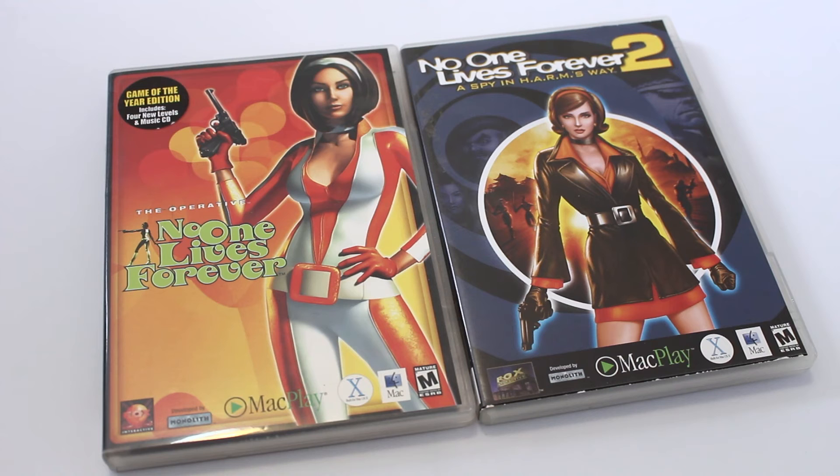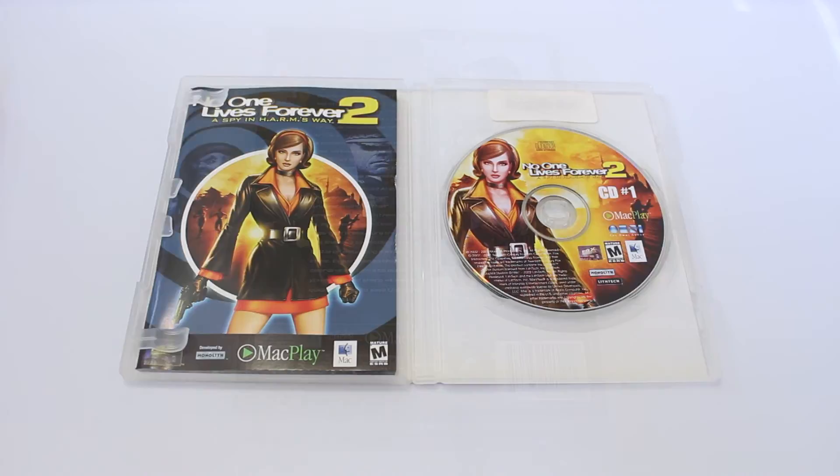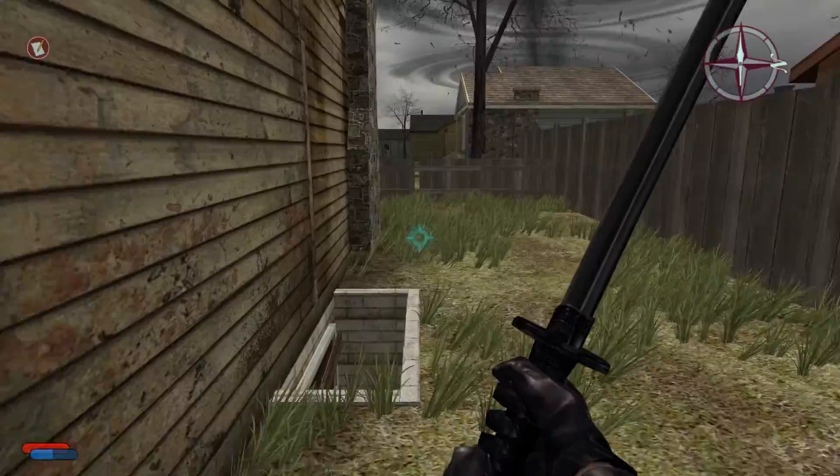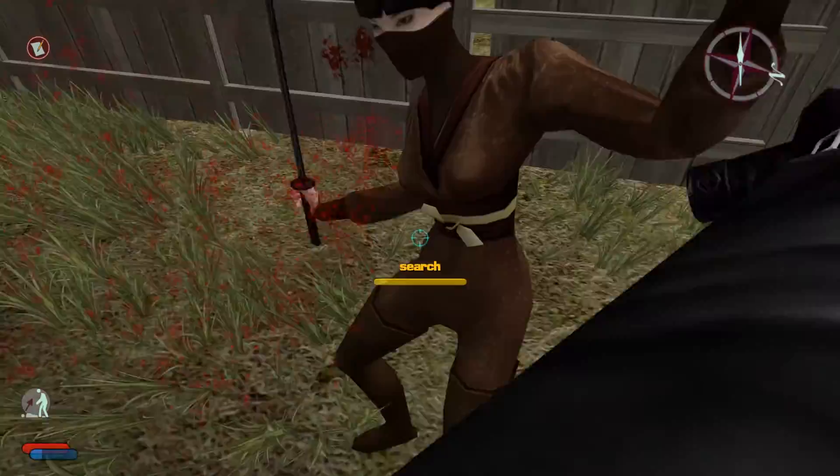Sometime in 2003 I went to Software Etc and saw Mac versions of both NOLF 1 and 2 for sale. I had no idea they were even making a port, and was even more surprised to see a sequel. I bought both immediately, and because the first game had already aged quite a bit, I decided to load up No One Lives Forever 2.